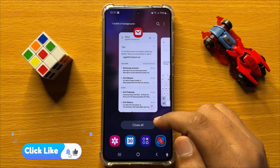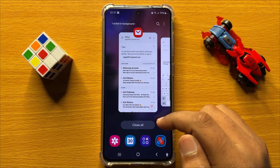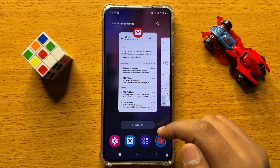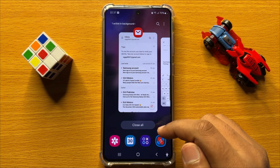So that's how you can attach pictures, photos, images or videos in Samsung email in Samsung Galaxy S24. I hope you liked the video.